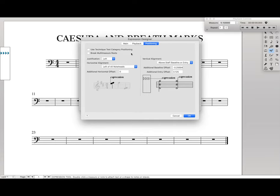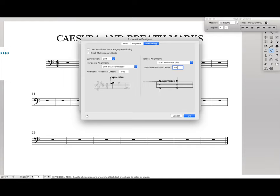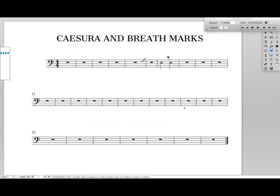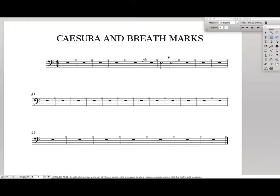Unselect the technique categories. For horizontal, 'left of all note heads' with negative 0.085 inches. For vertical, use 'above staff reference line' — I personally like breathmarks just slightly intersecting the top staff line, as opposed to caesuras which literally cut off the music. So set it just above the staff reference line and hit OK. Hit Assign in the dialog box, and there we go — it's right before the note. And if I move the note around, the breathmark moves exactly with it and is always positioned correctly. That's why you want to use expressions whenever you're creating caesuras or breathmarks.